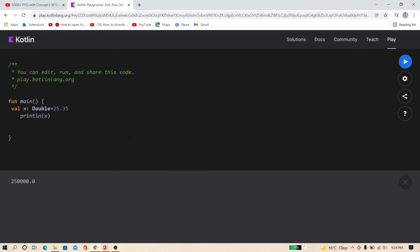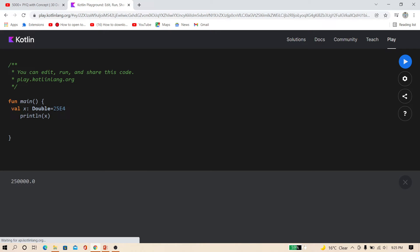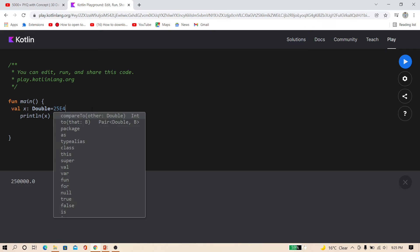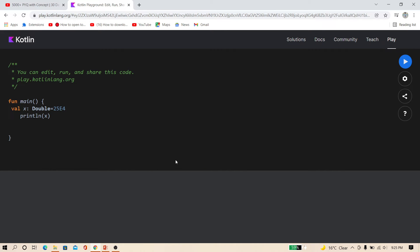Now friends, come to scientific number E. What is E? E indicates to the power of 10. So if I use 25E4, that means 25 into 10 to the power 4. If I run this, you can see this 25 and then 4 times 0.